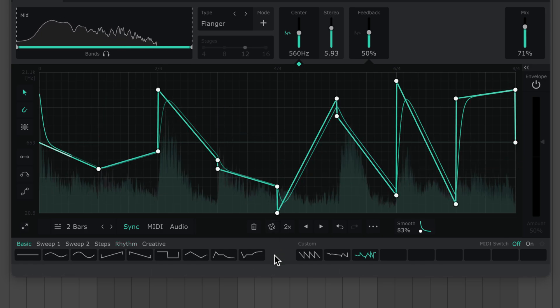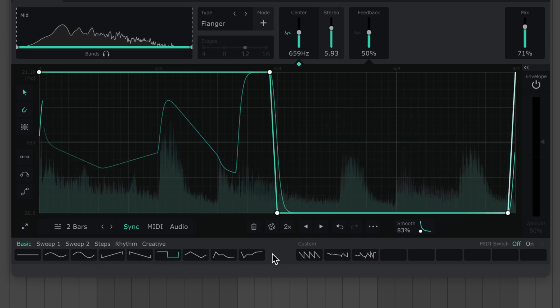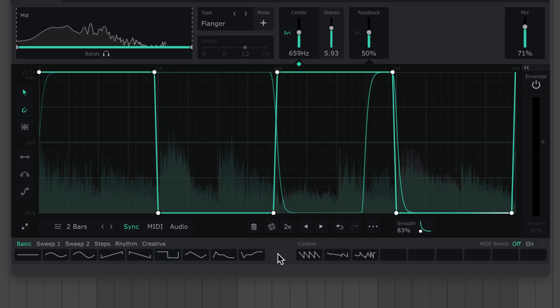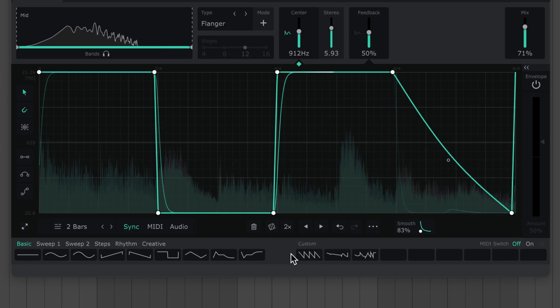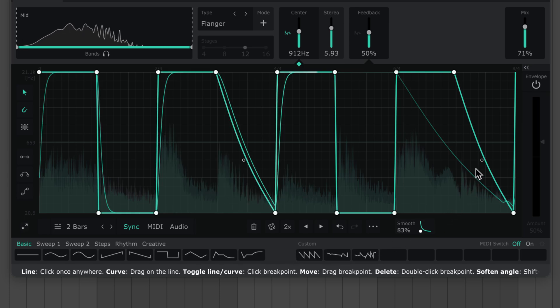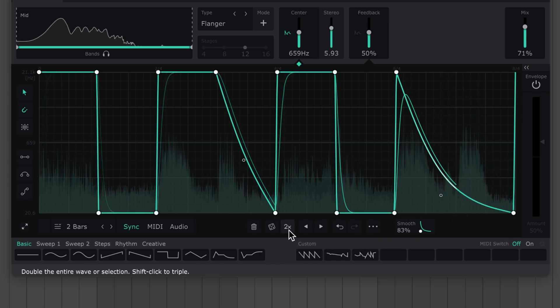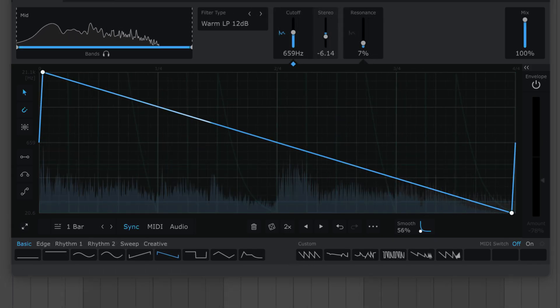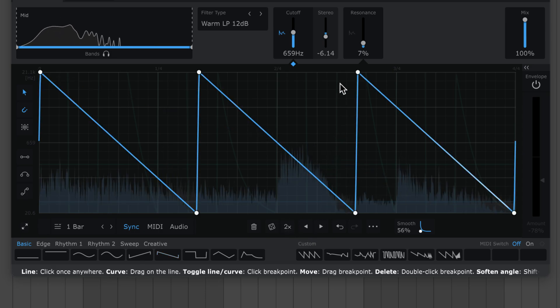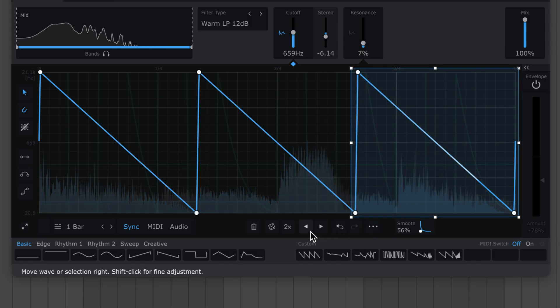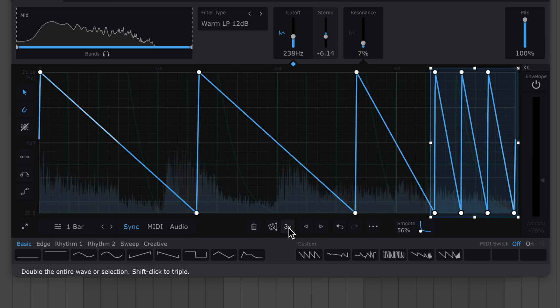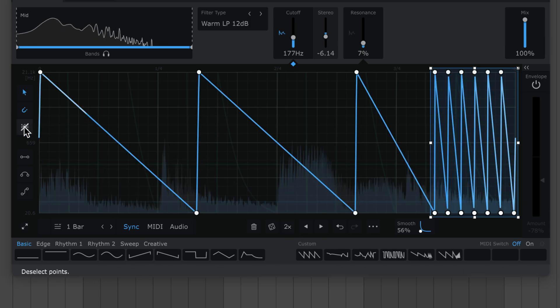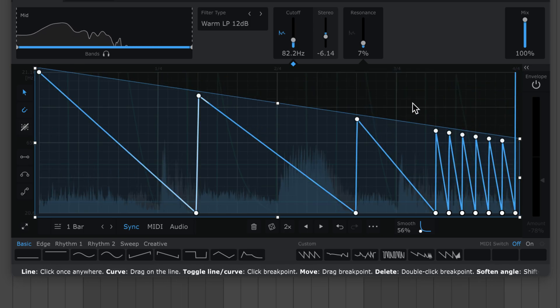This next tool is deceptively powerful. Say you've made a simple shape. Click this two times button to double the waveform. Now make a variation. Then hit two times again. Make another change. And rinse and repeat. This way you can build up really complex waves. And you can shift-click the two times button to triple the waveform instead. And this function works on selections too. Use this to add bursts of fast repeats. Combine all this with the selection skewing I showed you earlier to get crazy with complex shapes.